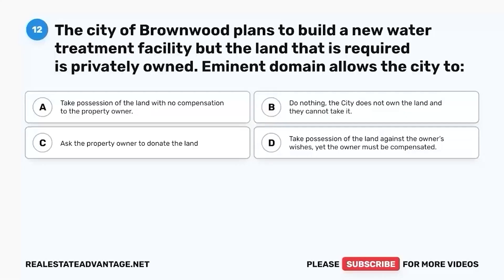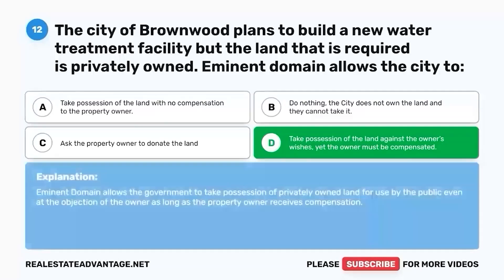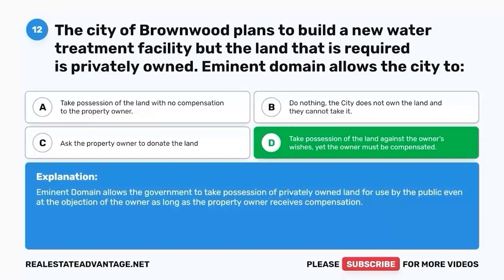Question 12. The City of Brownwood plans to build a new water treatment facility, but the land required is privately owned. Eminent domain allows the City to: A. Take possession of the land with no compensation to the property owner. B. Do nothing — the City does not own the land and cannot take it. C. Ask the property owner to donate the land. D. Take possession of the land against the owner's wishes, yet the owner must be compensated. The correct answer is D. Eminent domain allows the government to take possession of privately owned land for public use, even at the objection of the owner, as long as the property owner receives compensation.